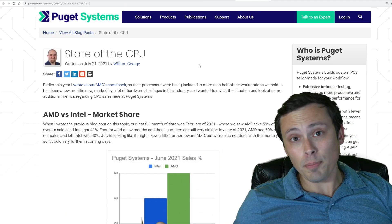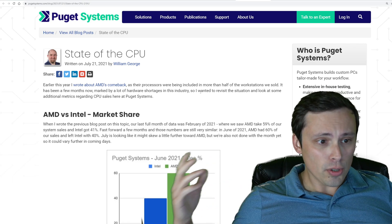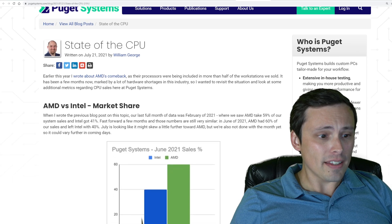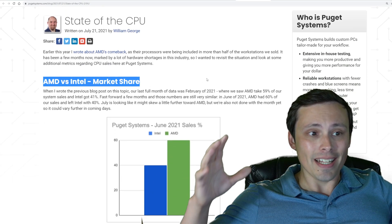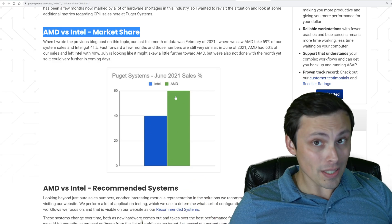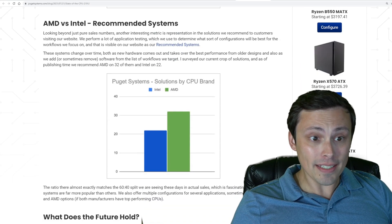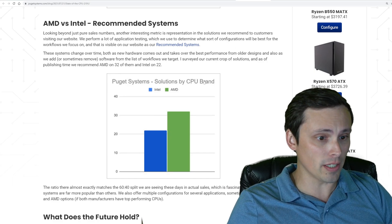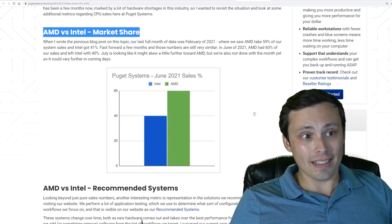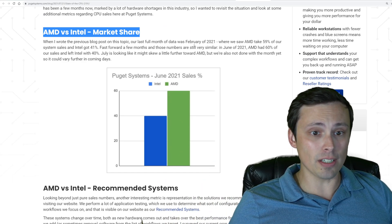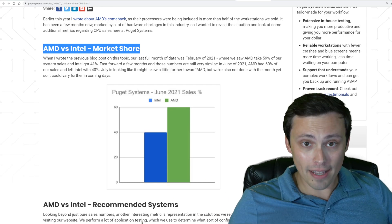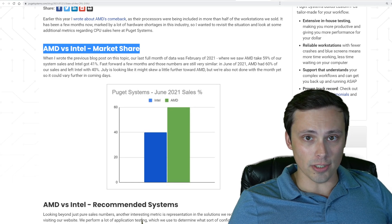In terms of CPUs, I found this interesting. Puget Systems, who build and sell custom PCs — often focusing on workstation-type builds — posted their AMD versus Intel market share within their own sales. Not global market share, but in June AMD was at a 60-40 split. They also recommend systems based on workflow, and they're seeing a lead for AMD in what they've been recommending. AMD has been doing a great job in the CPU space; we're seeing a shift because Intel has dominated the workstation space for many years, but AMD's newer architectures are proving very impressive.